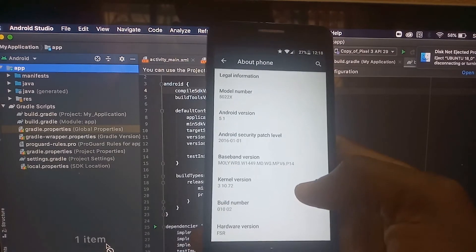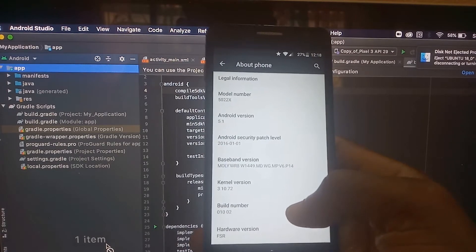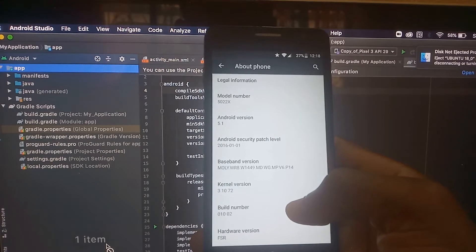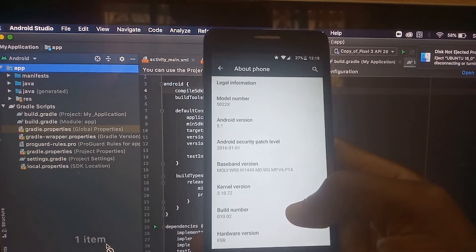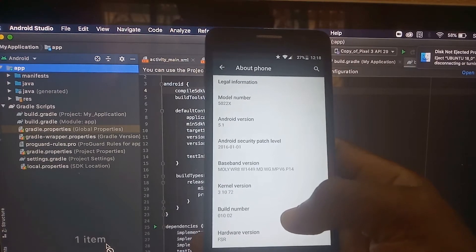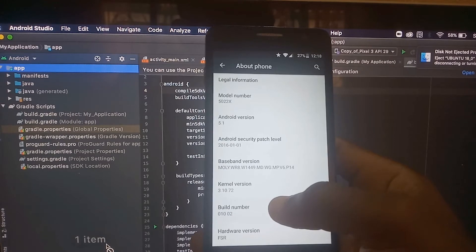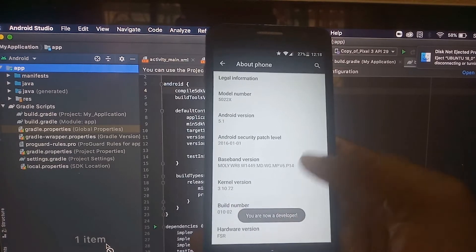When you reach the build number, you need to tap several times on it to activate the developer mode. I will tap several times on this build number and now you can see...